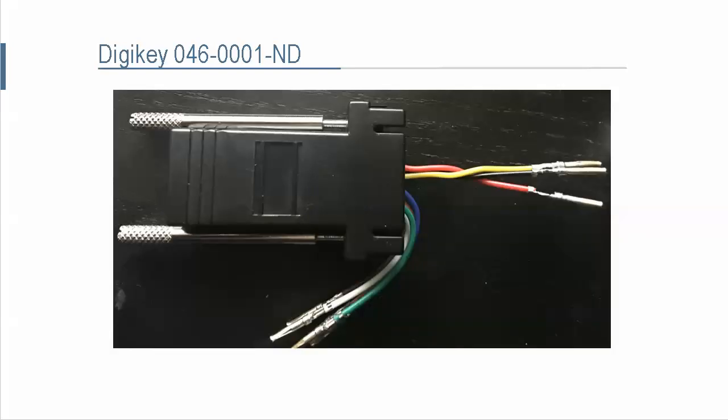Once we have this part, all we care about are three colors here: black, red, and yellow. The rest can be ignored.